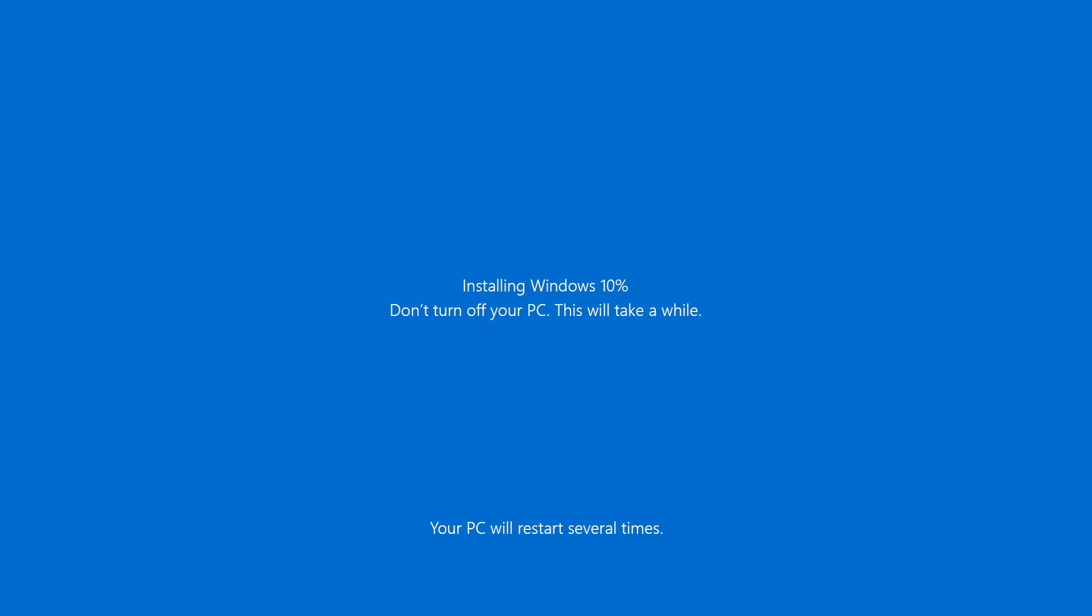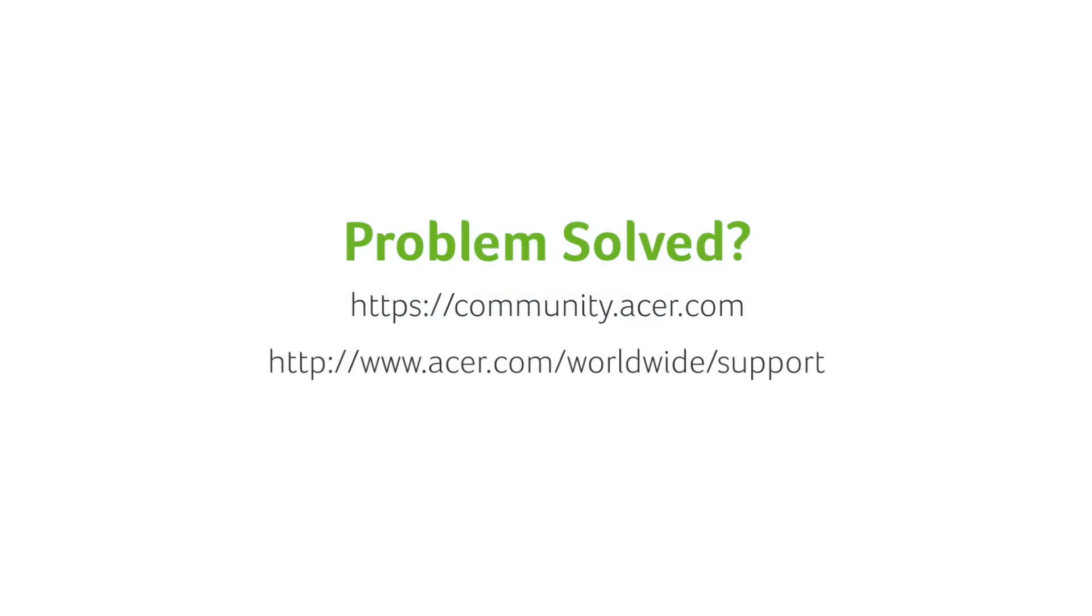Once it's finished, it'll load back into your freshly reinstalled Windows. If you have any questions, you can always visit the Acer community or our Acer support site. Thanks for watching.